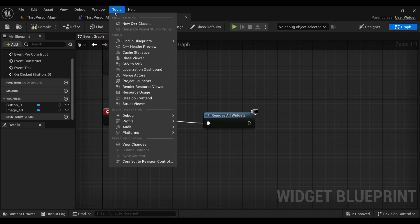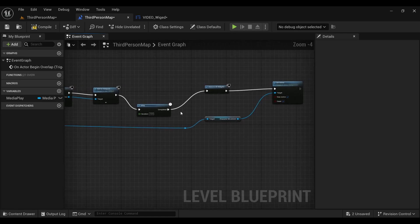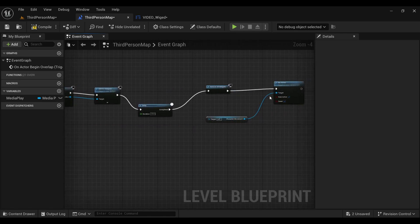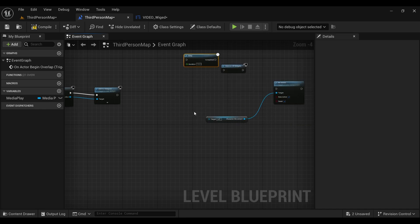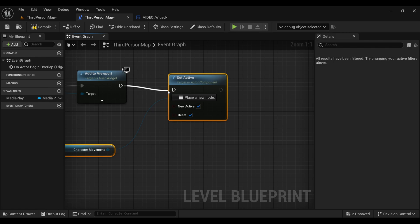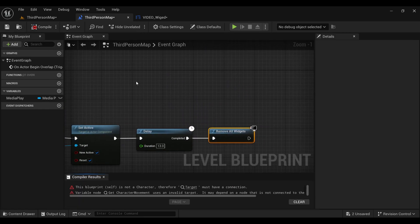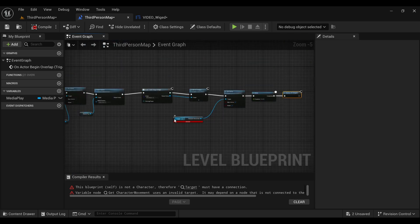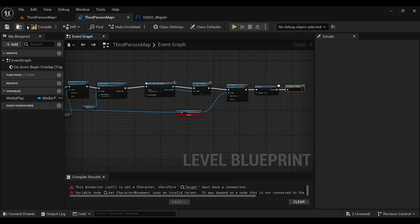We'll change things so that movement is restored as soon as the video starts, not after it ends. Disconnect the previous movement nodes and reattach the Set Active (movement restore) node directly after the video starts. Then connect it so the flow goes: open source → restore movement → add to viewport → delay → remove all widgets. Compile and save.